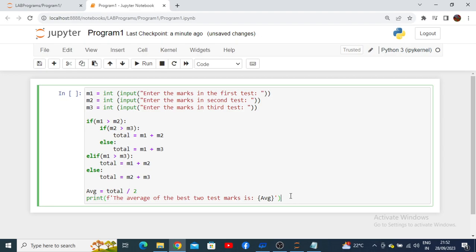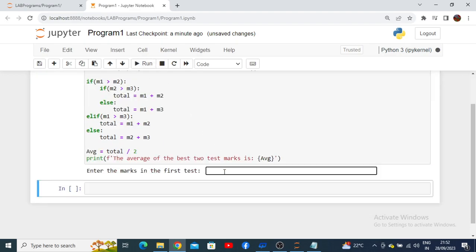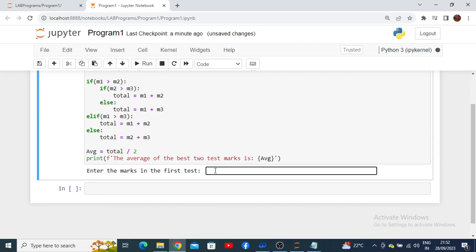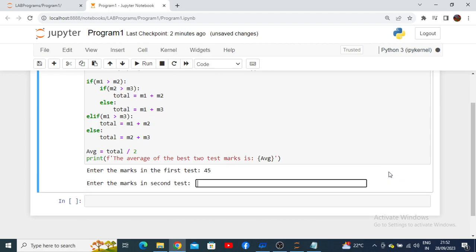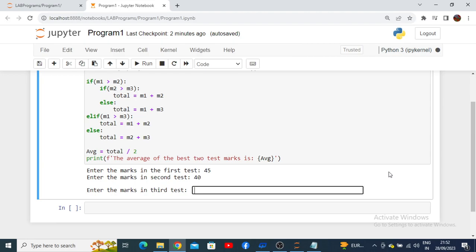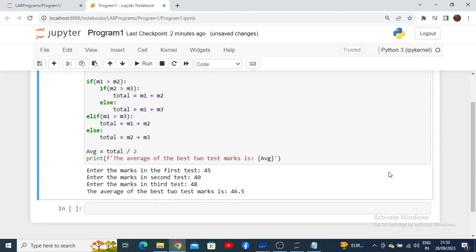To run the program, you can use the shortcut key or click the 'Run' button. It will ask you to enter the first test marks. This program calculates the average of the best two test marks. I enter 45 for the first mark, 40 for the second, and 48 for the third. The best two are 48 and 45, and the average is shown as 46.5.